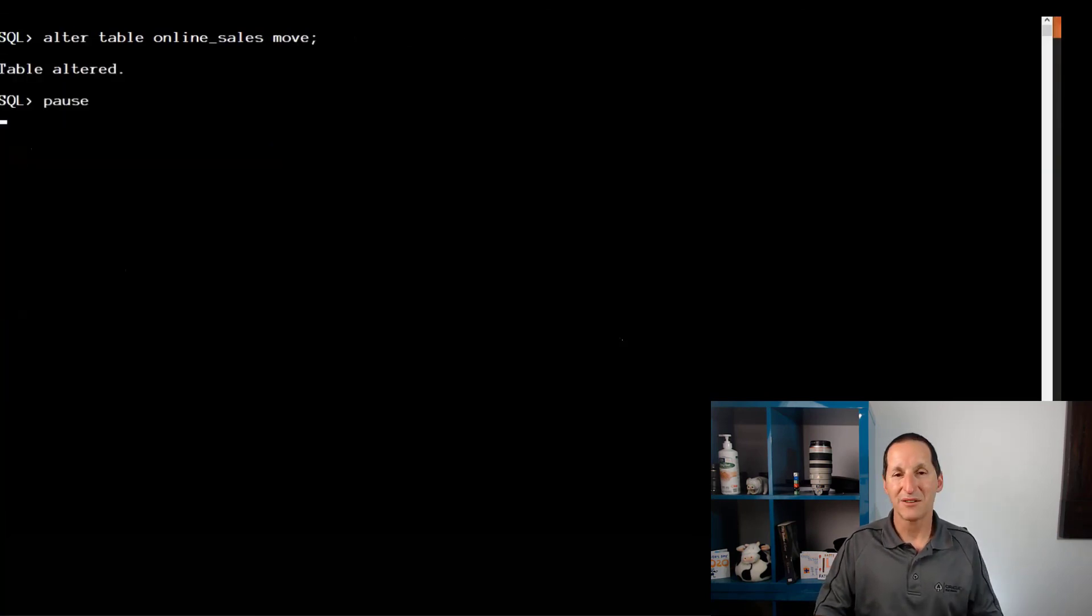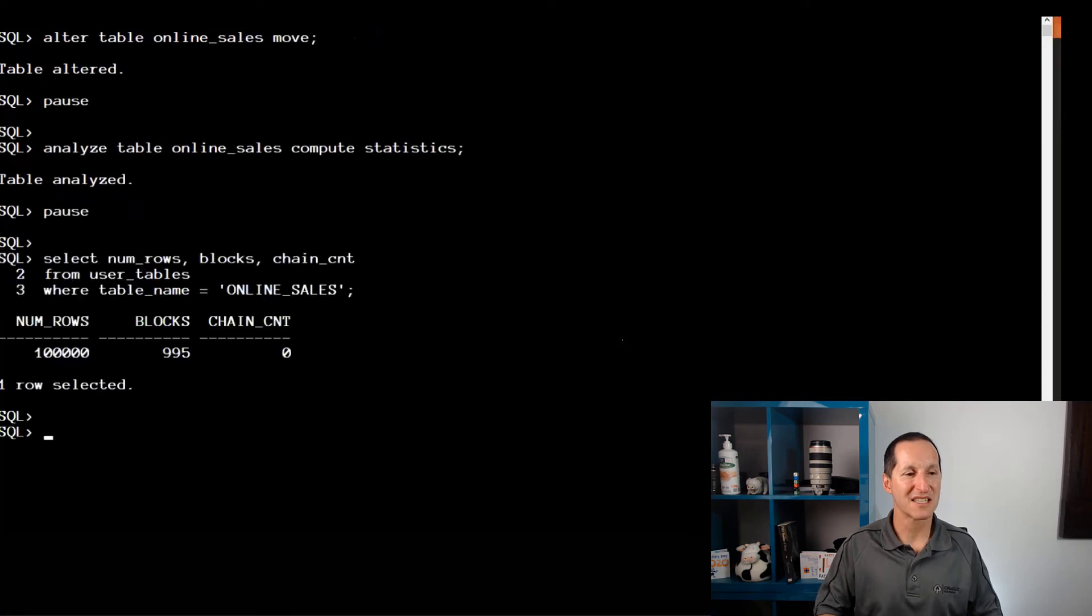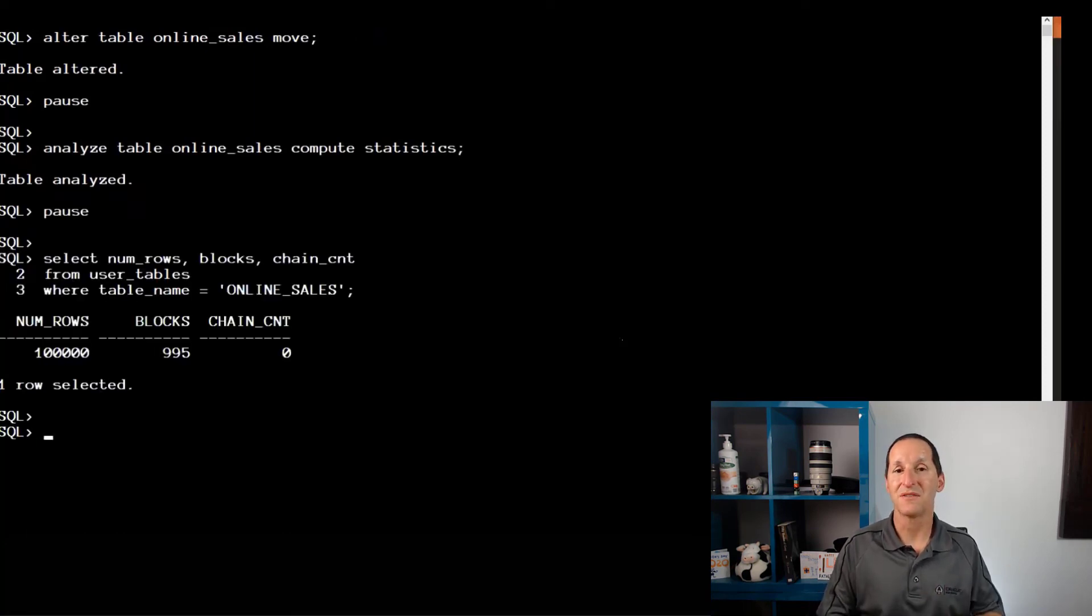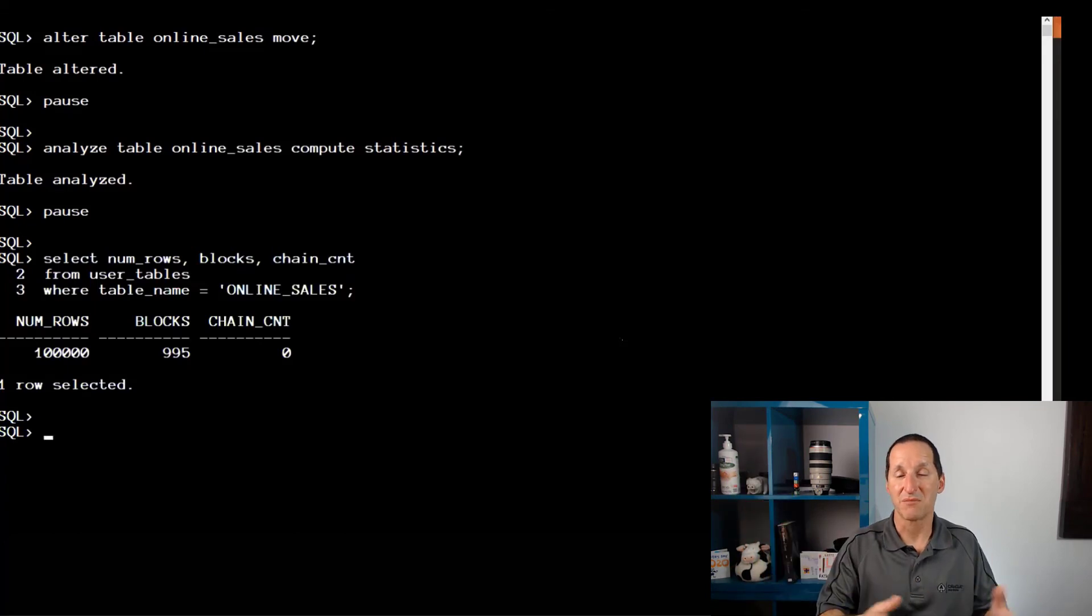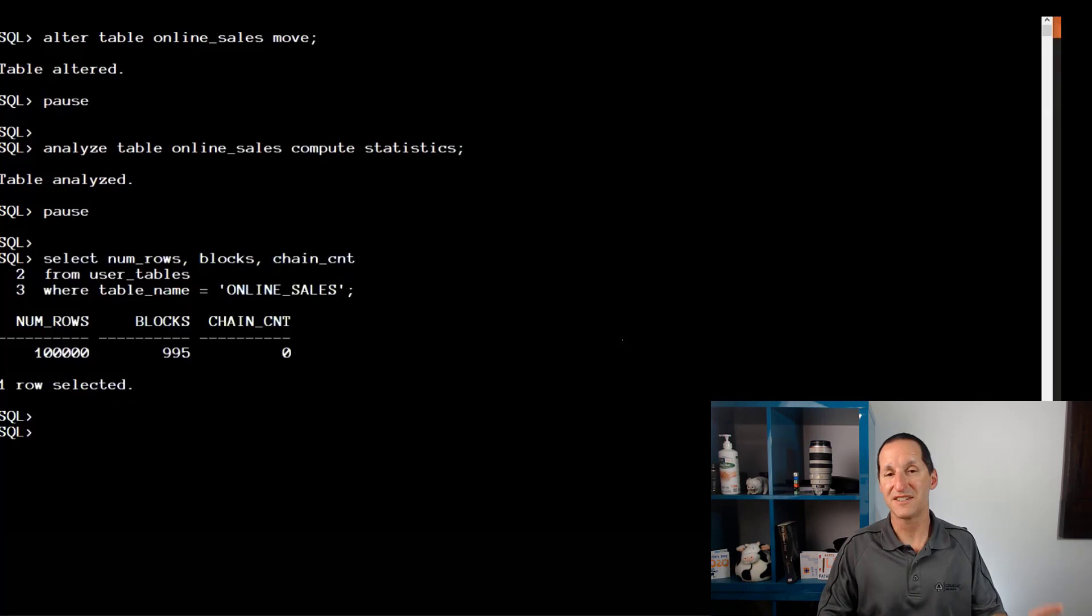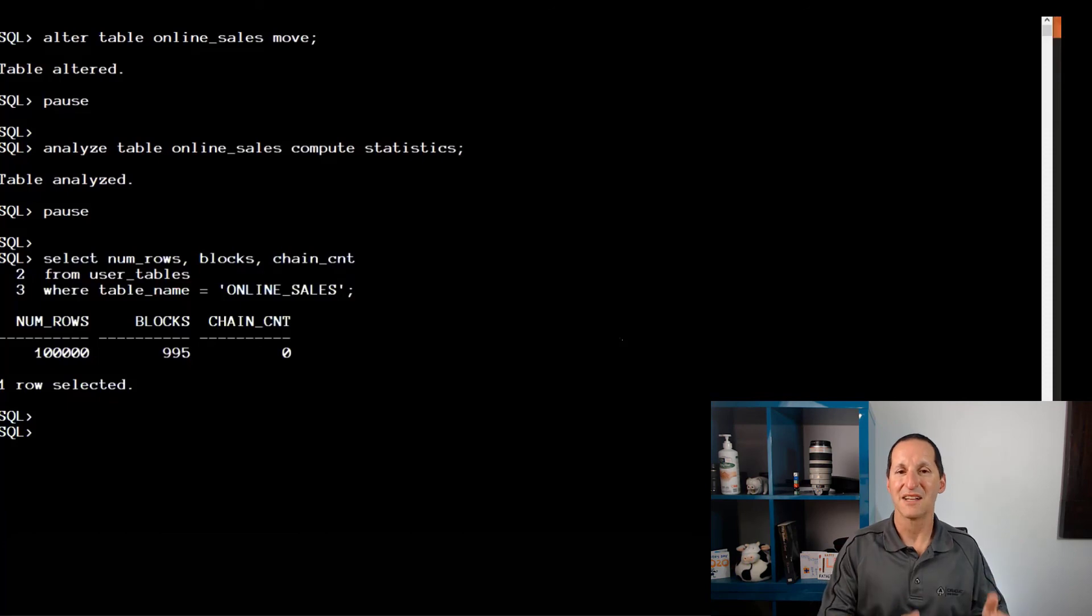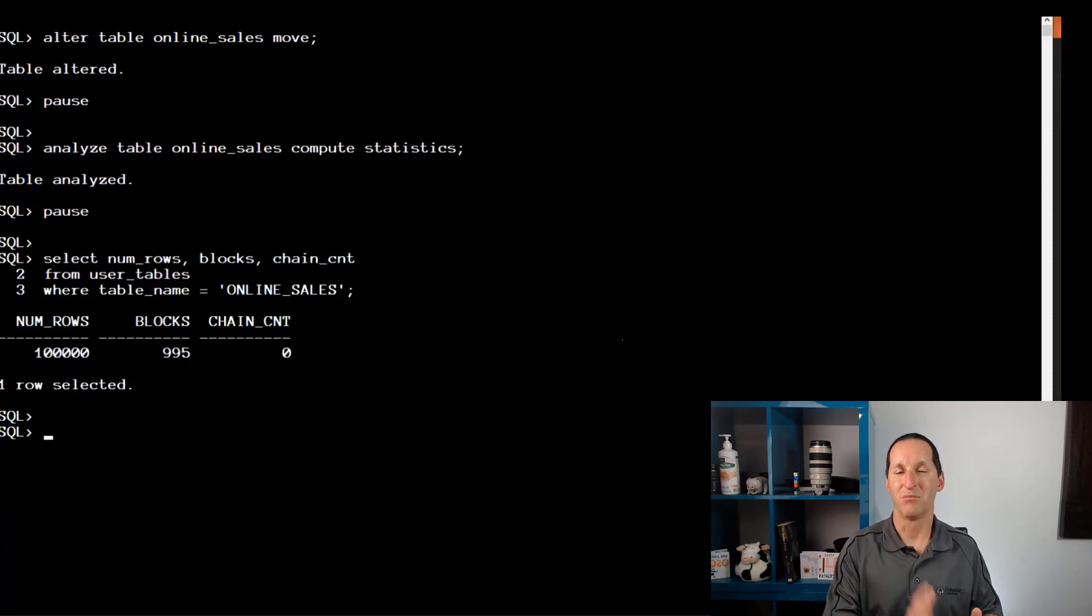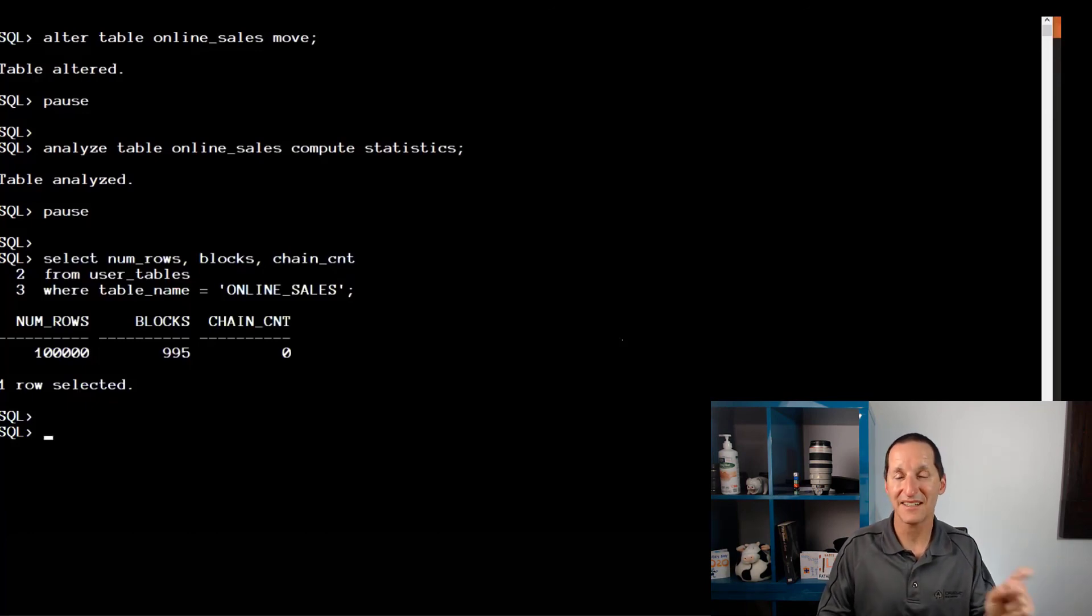But now when I alter table move, compute statistics: the chain count is zero, the number of blocks has not gone up. The database has just been effectively moved in situ. I haven't had that growth. I haven't had to fiddle percent free numbers. The database now knows that for this table, I'm only allowed an upper limit of a certain number of rows per block.